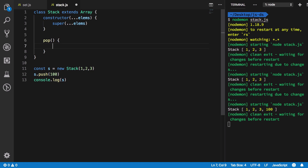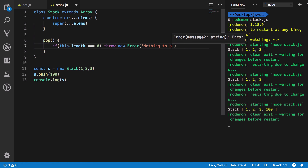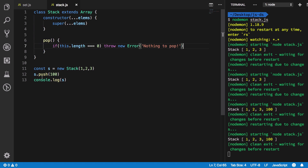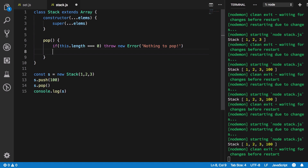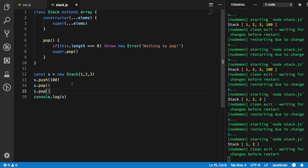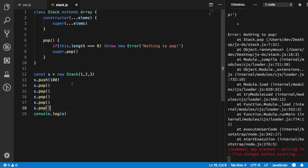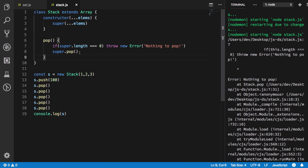For the pop method, we add a guard: if this.length is zero, we throw a new Error saying 'nothing to pop'. Otherwise we call super.pop(). Testing this: pop once gives one two three, pop again gives one two, pop again gives one — then an empty stack throws the error 'nothing to pop'.